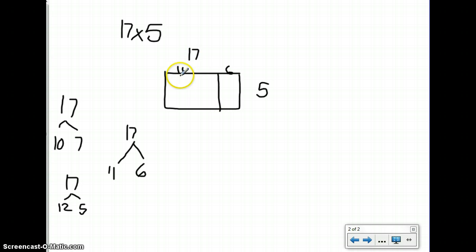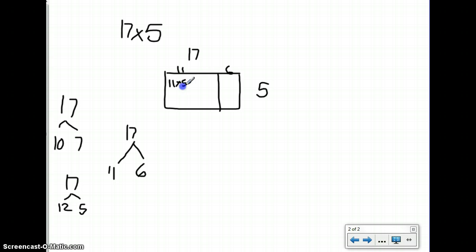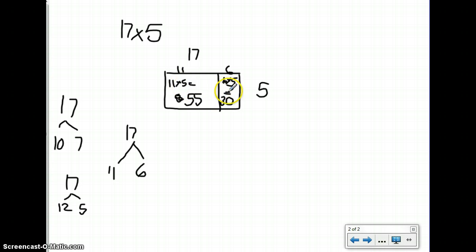So now I've taken my 17 tiles that were across here and I've drawn a line, separating them into a group of 11 and a group of 6. Now I have two smaller arrays. I have an 11 by 5, which is 55. And I have a smaller array of 6 by 5, which is 30. Both of these arrays represent my problem, 17 times 5, so in order to find out how many are in all of the arrays, I need to add them together.